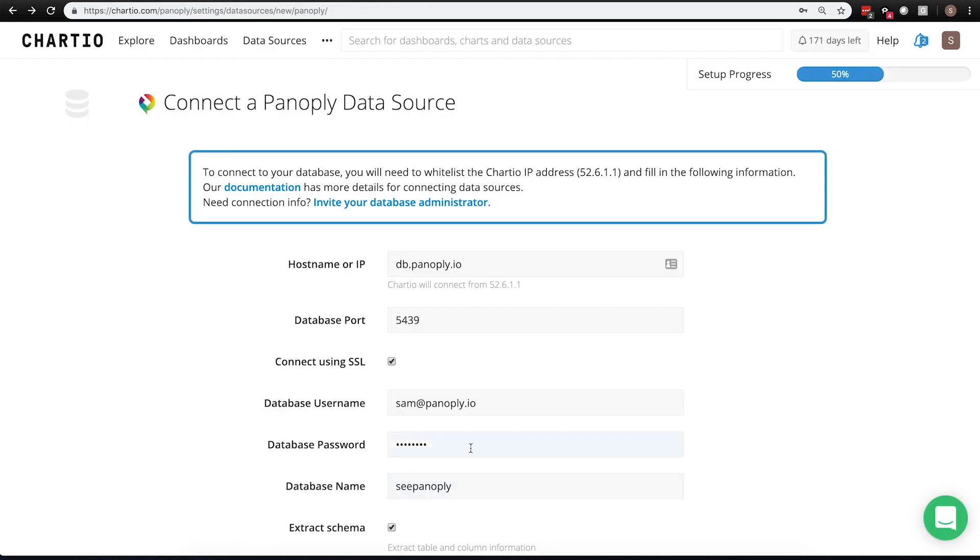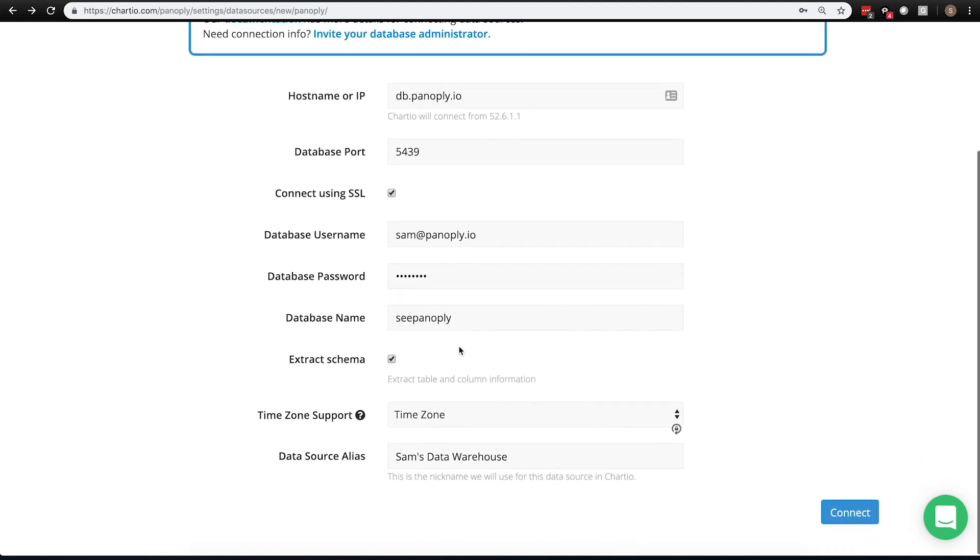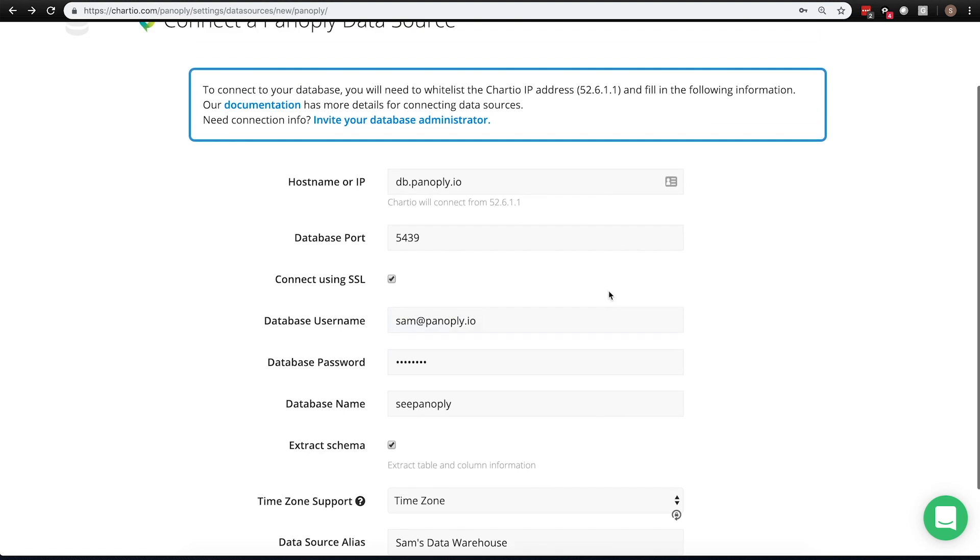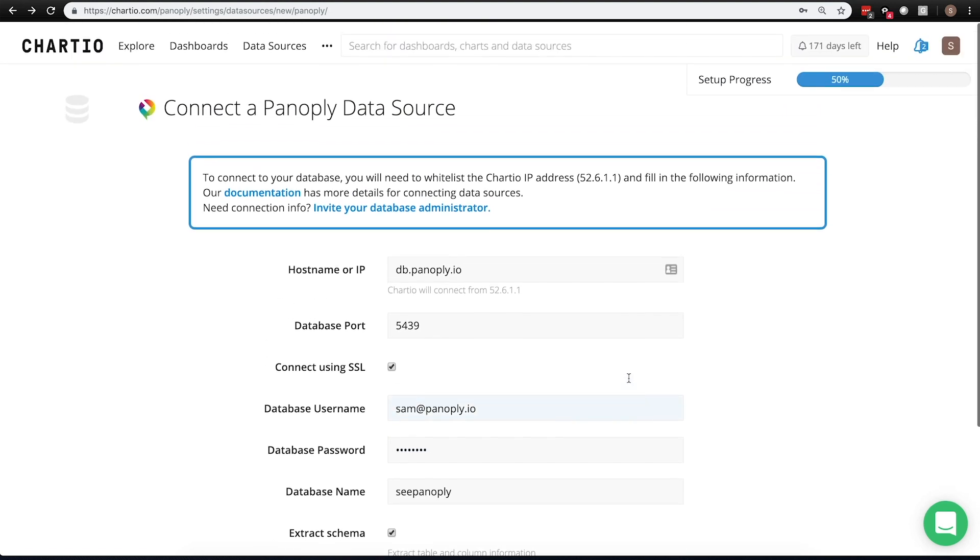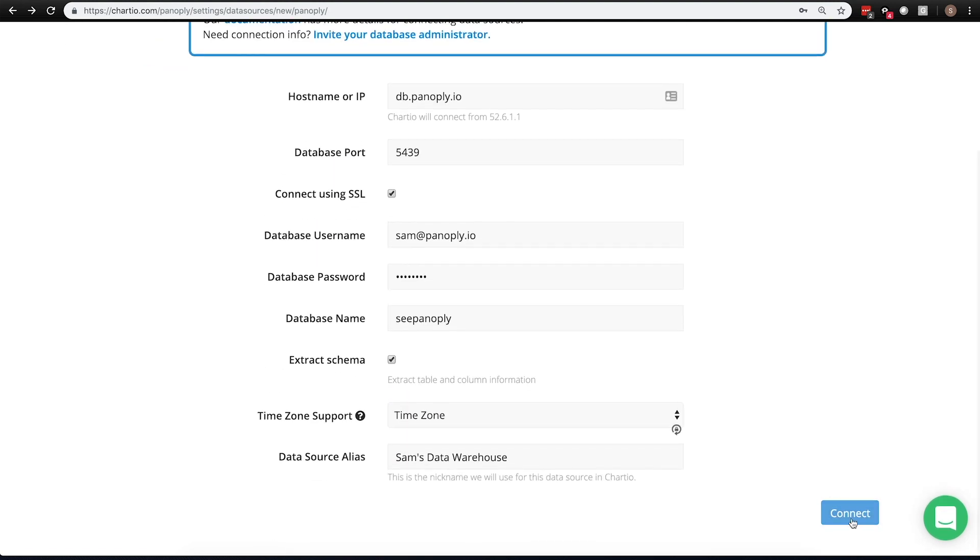As you'll see, these same details of port, username, password, database name, and then data source alias, which is a made-up name that we add so it's easier to access and find the data warehouse once it's in Chartio. And that's all we need. We simply enter in these connection details and click connect.